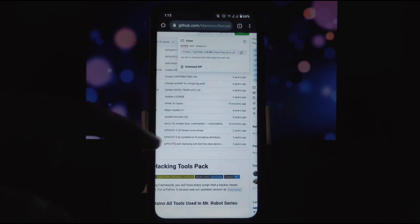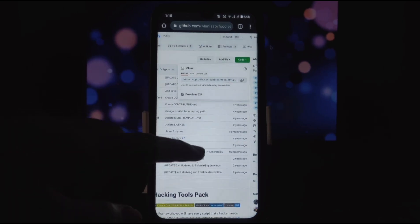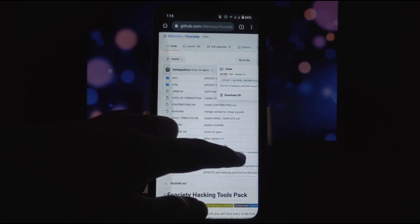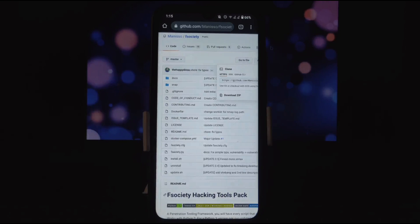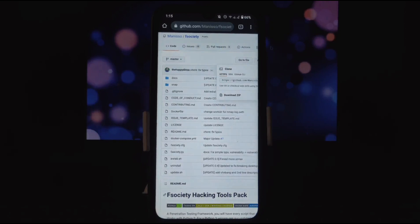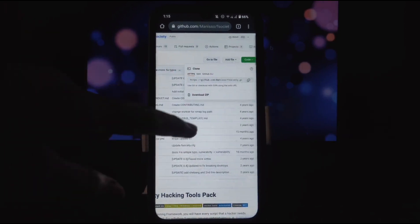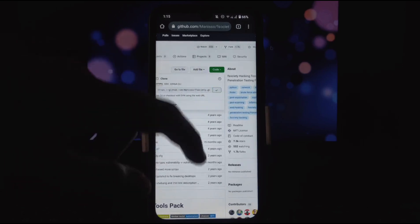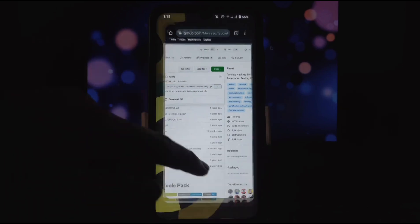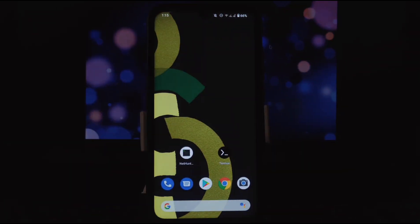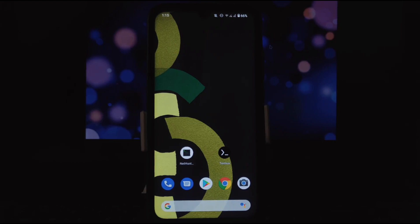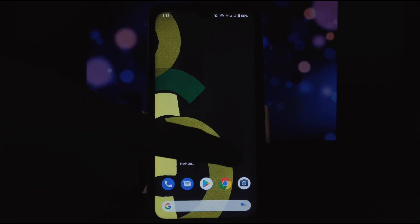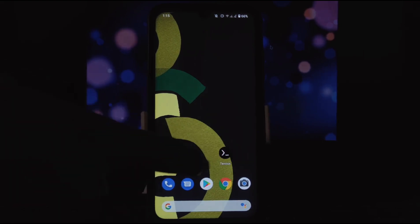First, we need to clone this tool from GitHub page. I will give link in description if you want to read instructions and usage. You can read it by scrolling down. Now we need to copy this tool link from here to clone this tool on Termux.